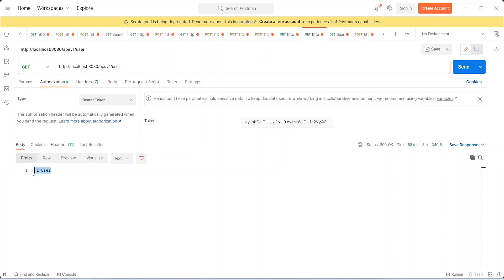That's it for today. In this video we created the refresh token API and created two endpoints for admin and user, then tested their functionality in Postman.